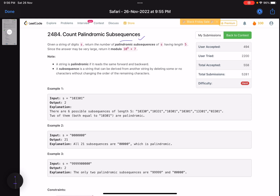The problem name is 'Count Palindromic Subsequences.' Given a string of digits s, return the number of palindromic subsequences of s having length five. The length is fixed, and since the answer may be very large, return it modulo 10 to the power 9 plus 7. A string is palindromic if it reads the same forward and backwards.